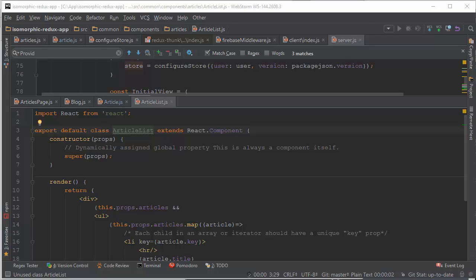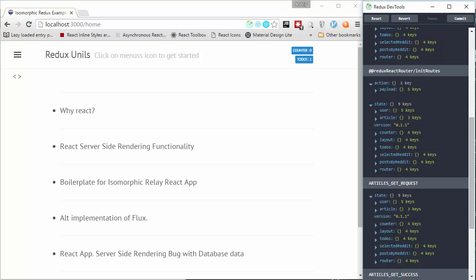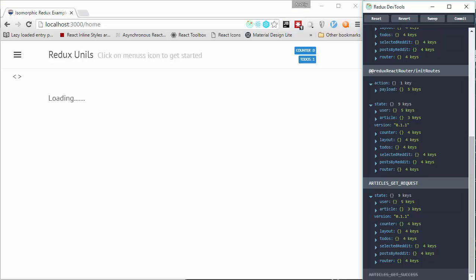We also learned how to use multiple components in React and how to handle asynchronous requests in Redux using middleware functionality. And that's it for today. Thank you. Bye-bye.